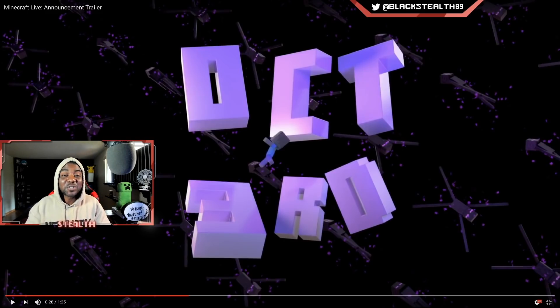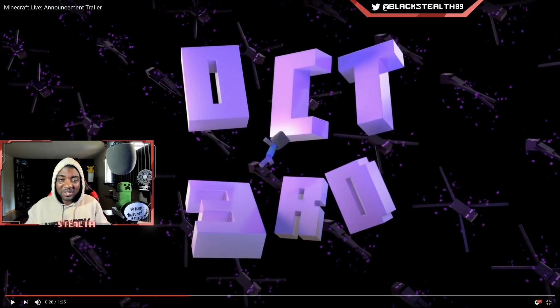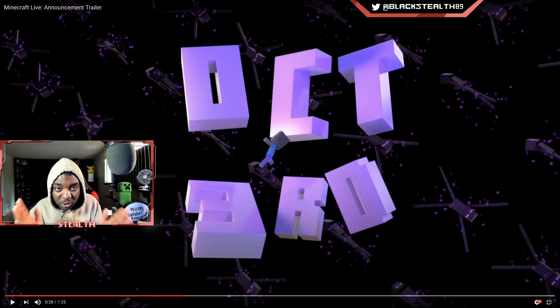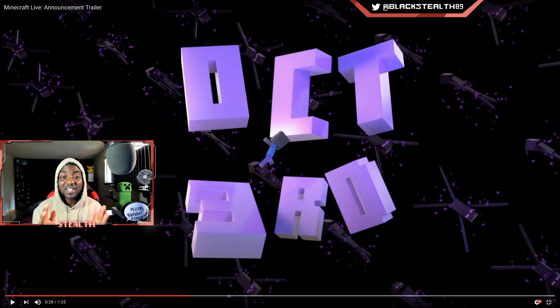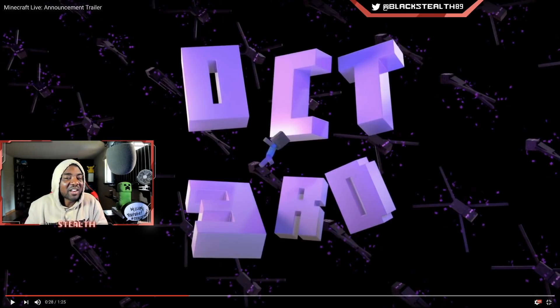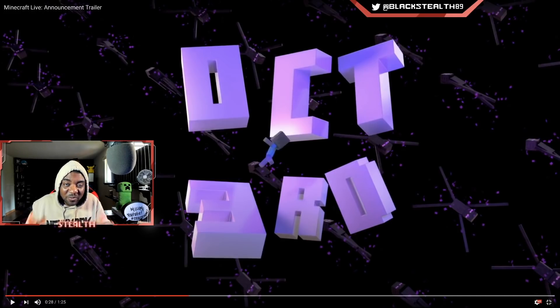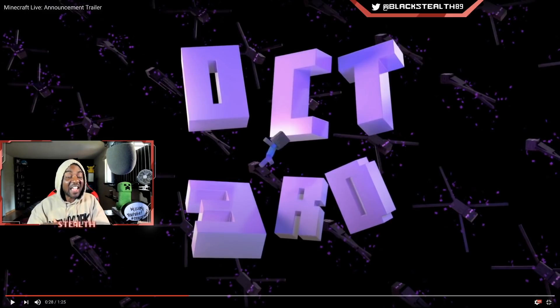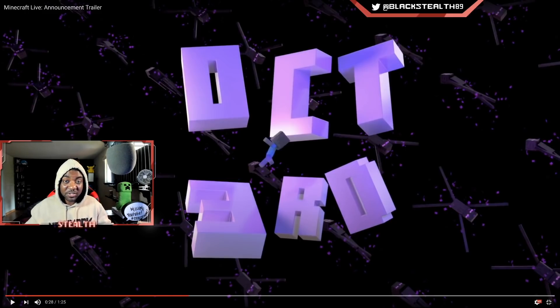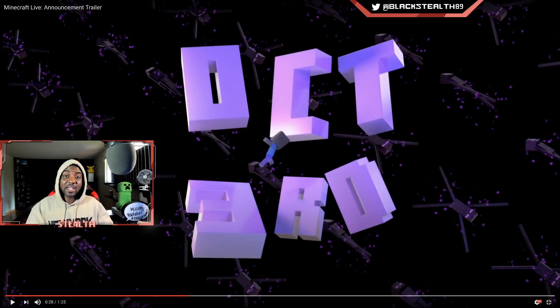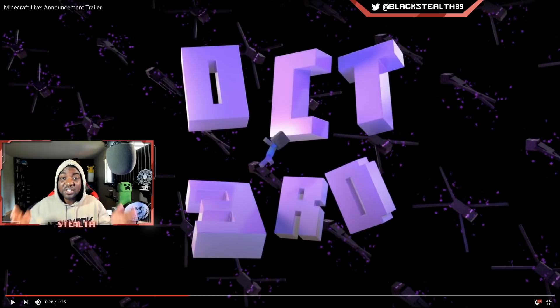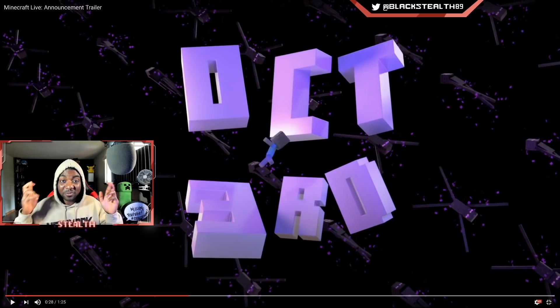So Minecraft Live is October 3rd and we're literally only a couple weeks away. This is the big event where we'll learn more about the next major update, as well as the mob vote. Speaking of which, the cave update - this small thing you guys might've heard of at least once or twice - has officially reached 55,000 votes. By far the most popular update idea ever. By a long shot, nothing comes close.